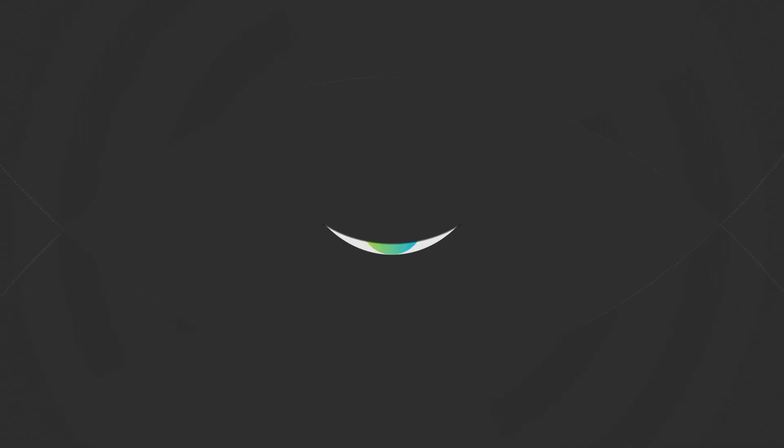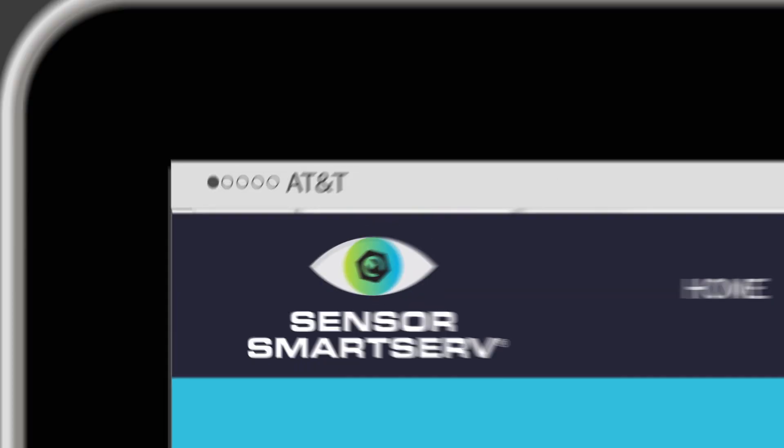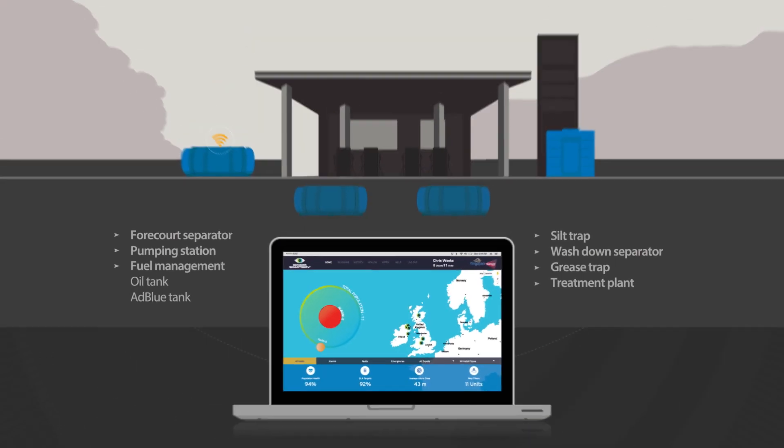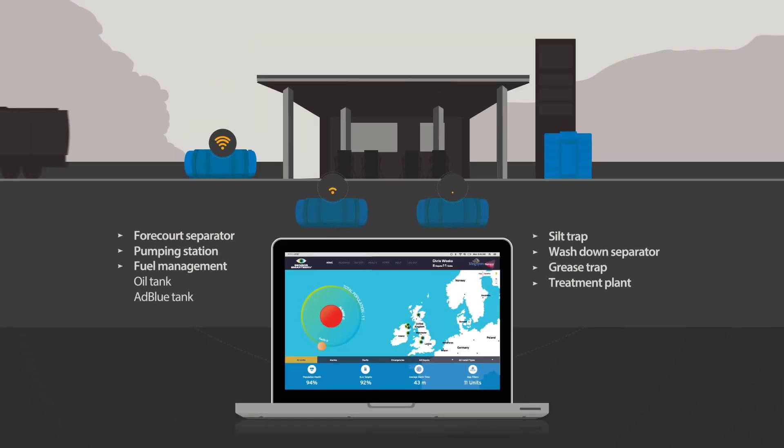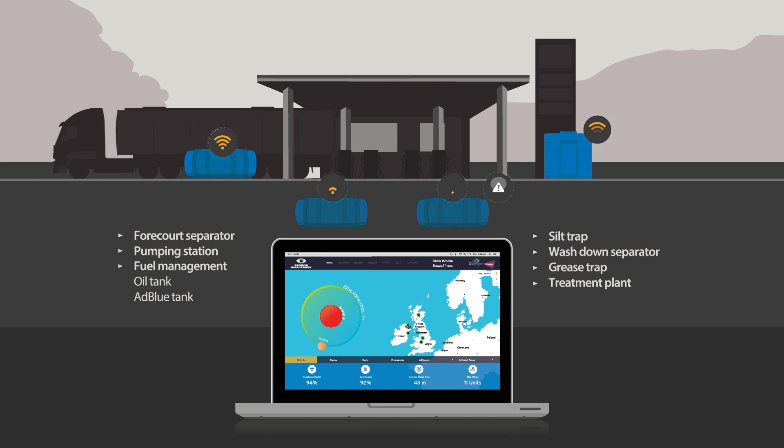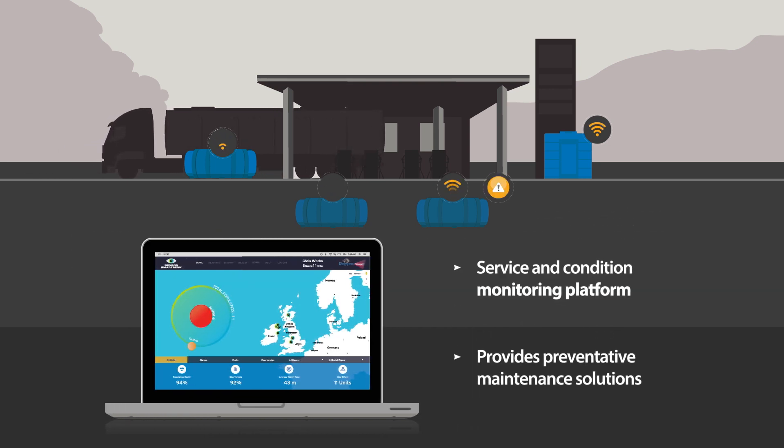But our innovation doesn't stop there. Our condition monitoring platform aimed at wastewater and forecourt applications, Sensor SmartServe, helps you take control by alerting you to your tank levels to initiate timely servicing and helping to prevent a pollution incident.